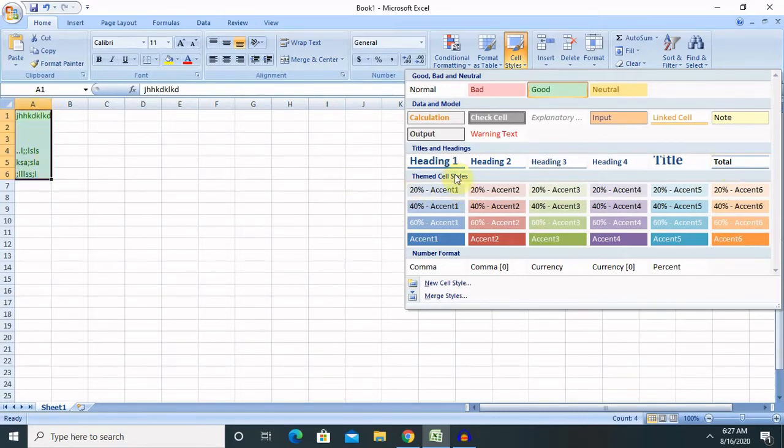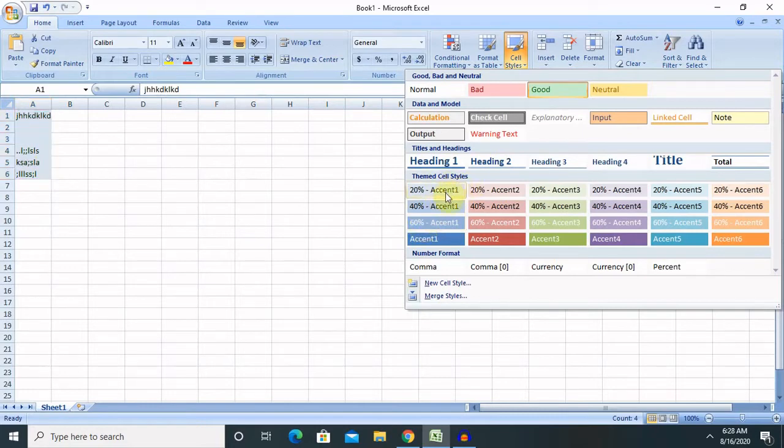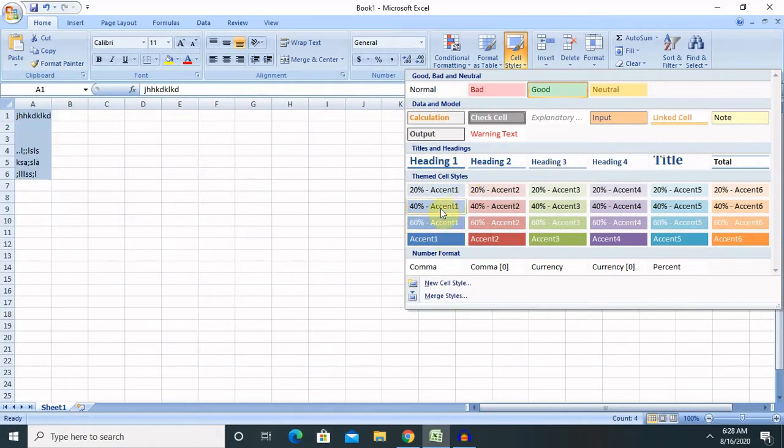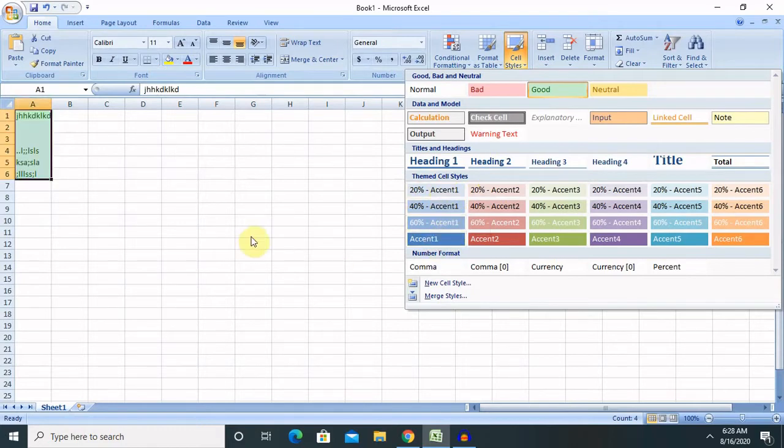There's other options are also available like theme cell style like 20% accent, 40% accent or keeps on increasing. So if you want to highlight the content according to this.